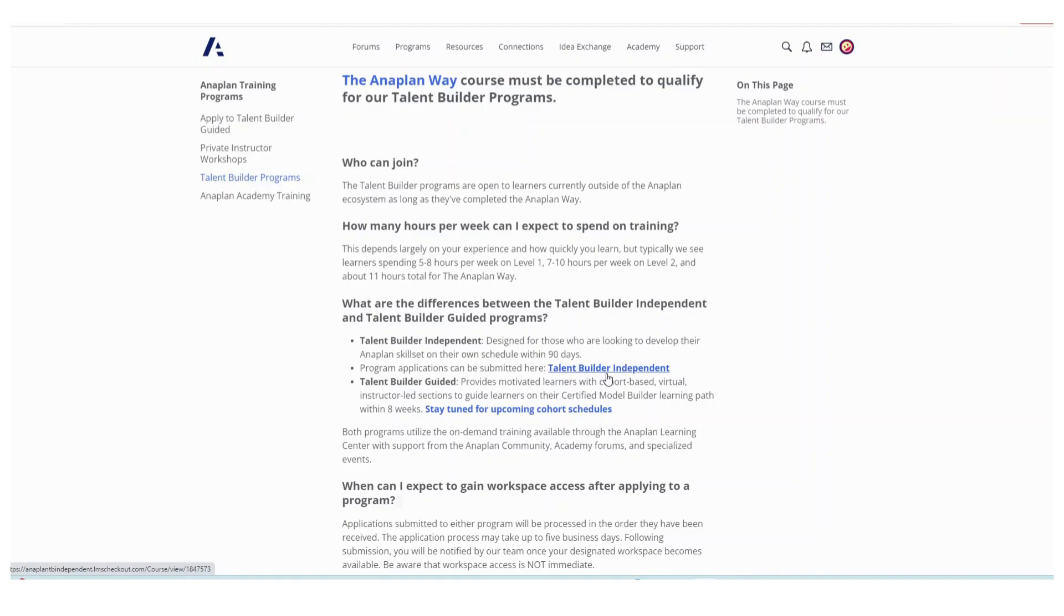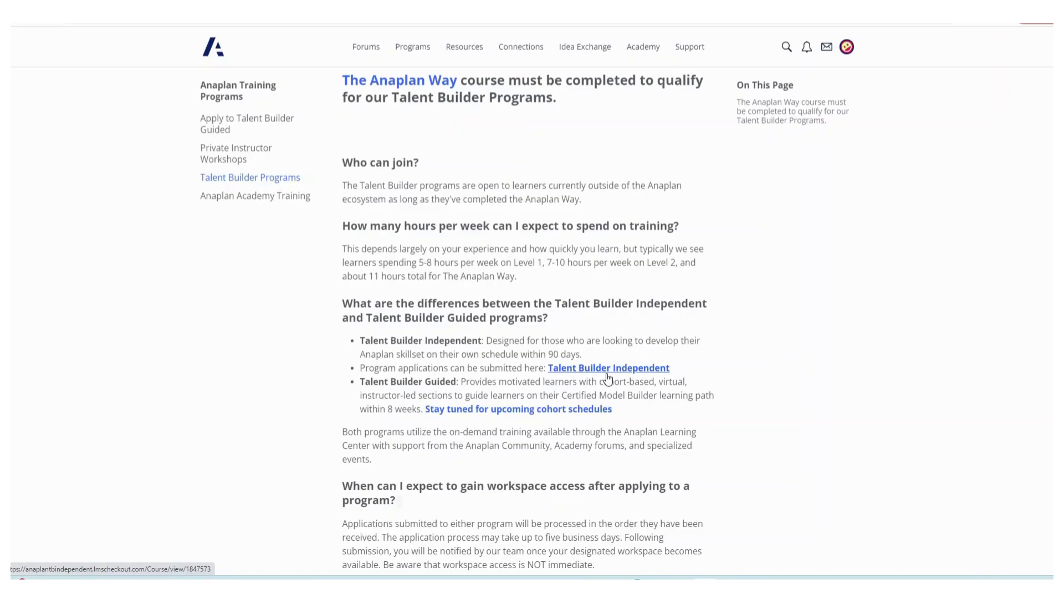Usually takes about five days to get access to the workspace. While waiting to get access to the workspace, it's good for you to go to the Academy Training and start learning because mostly Level 1 is information but towards the end of Level 1 that's when you will see some exercises that require the workspace.